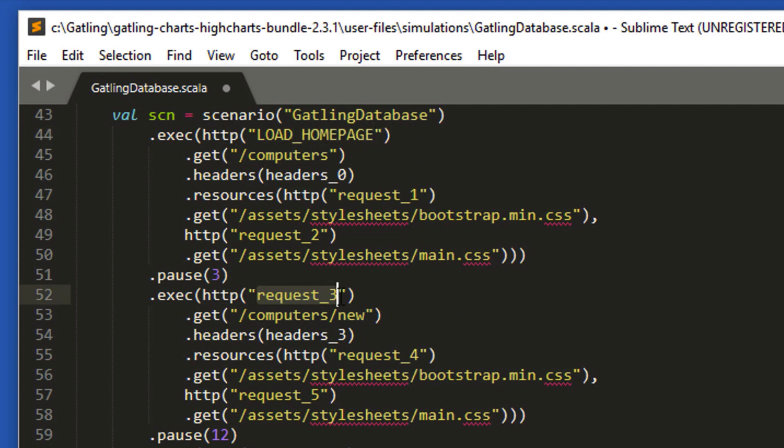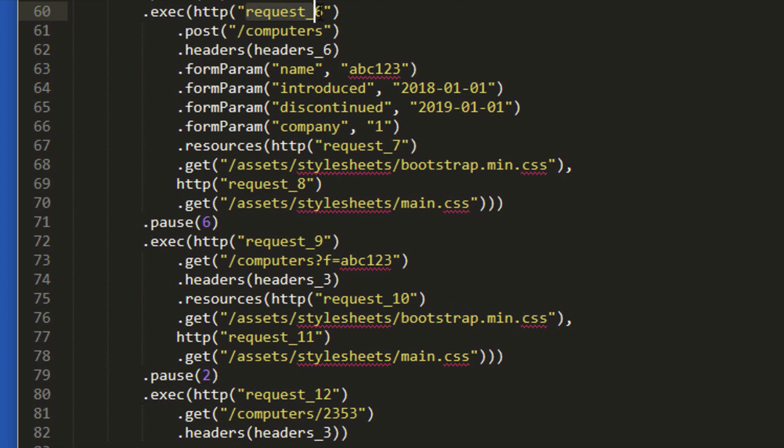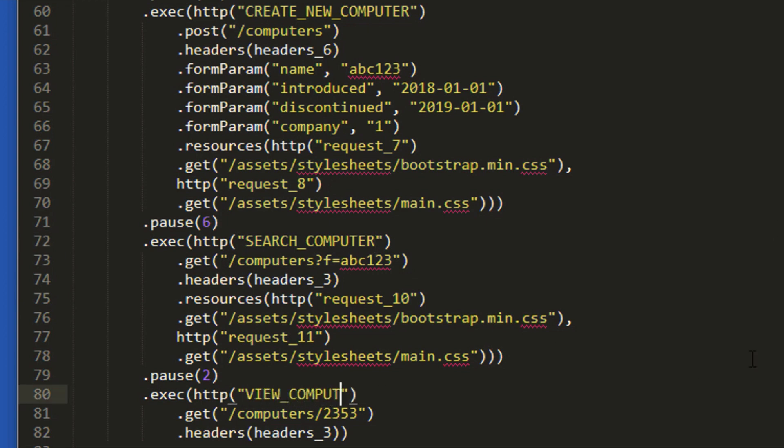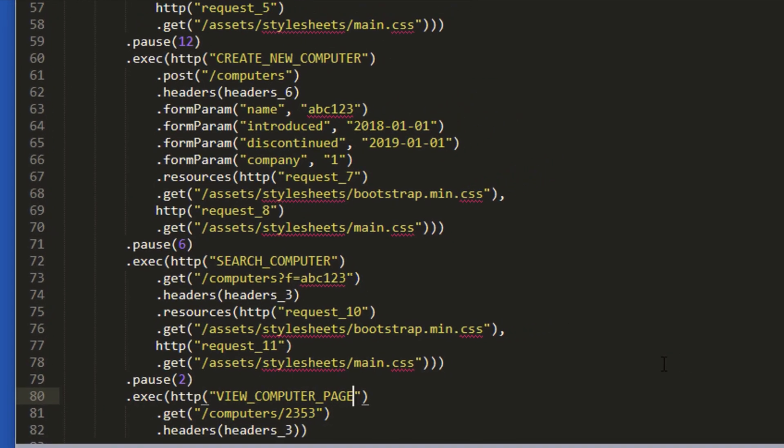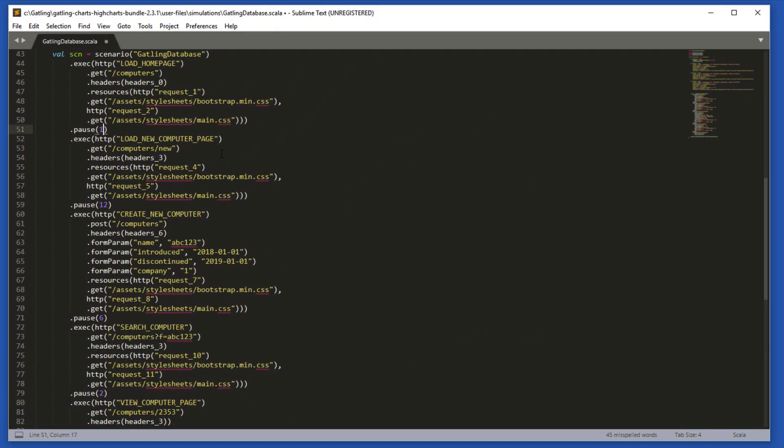Change this one to load new computer page. Change this one to create new computer. Change this one to search computer. And change this one to view computer page. Finally, change all the pause times to one second, so that we don't have to wait too long for the script to execute. Now save the script.